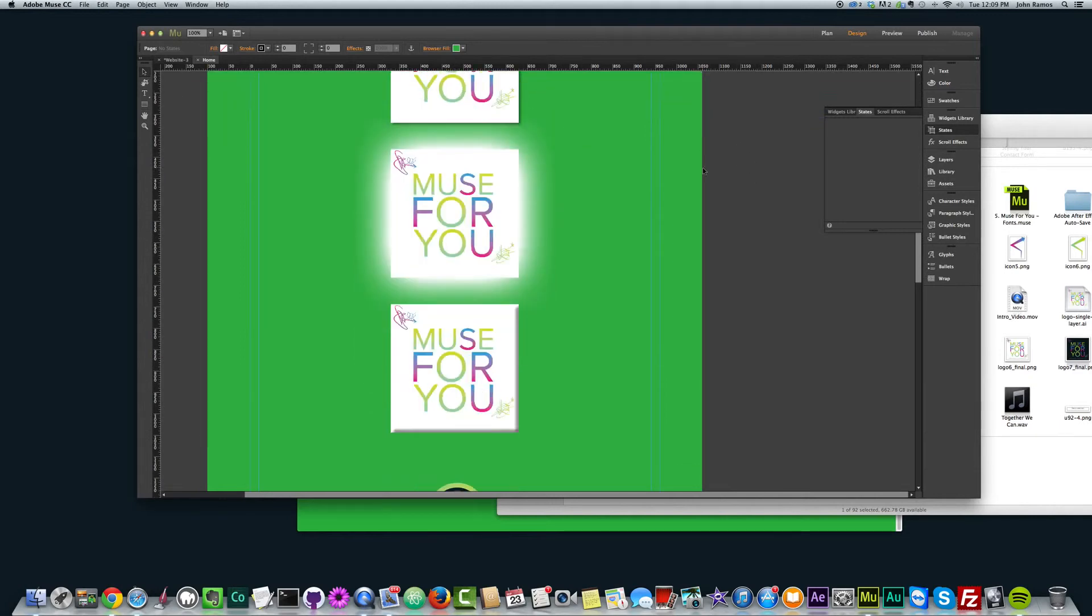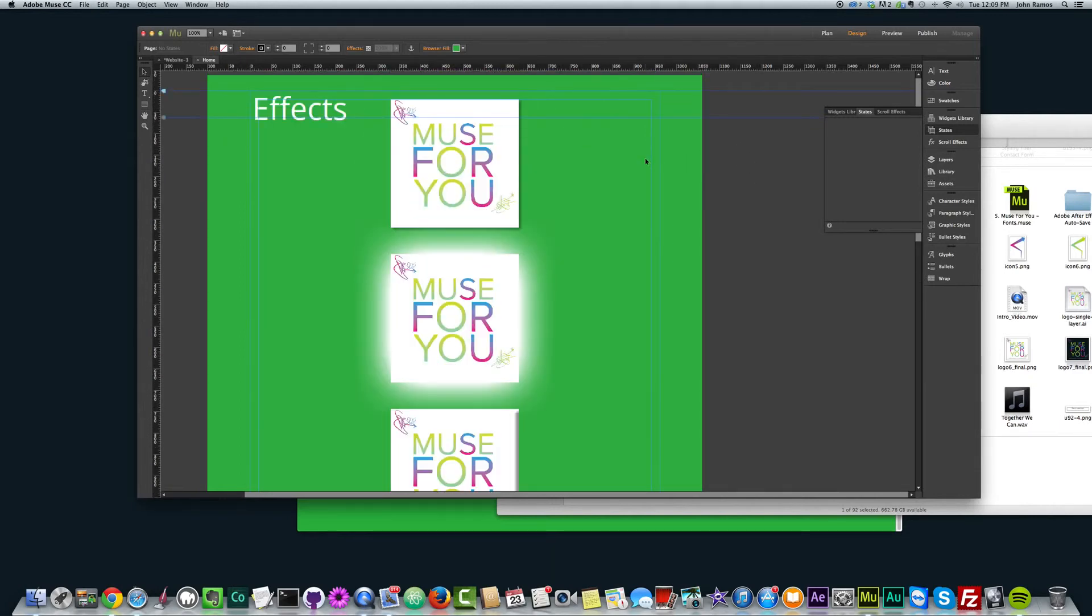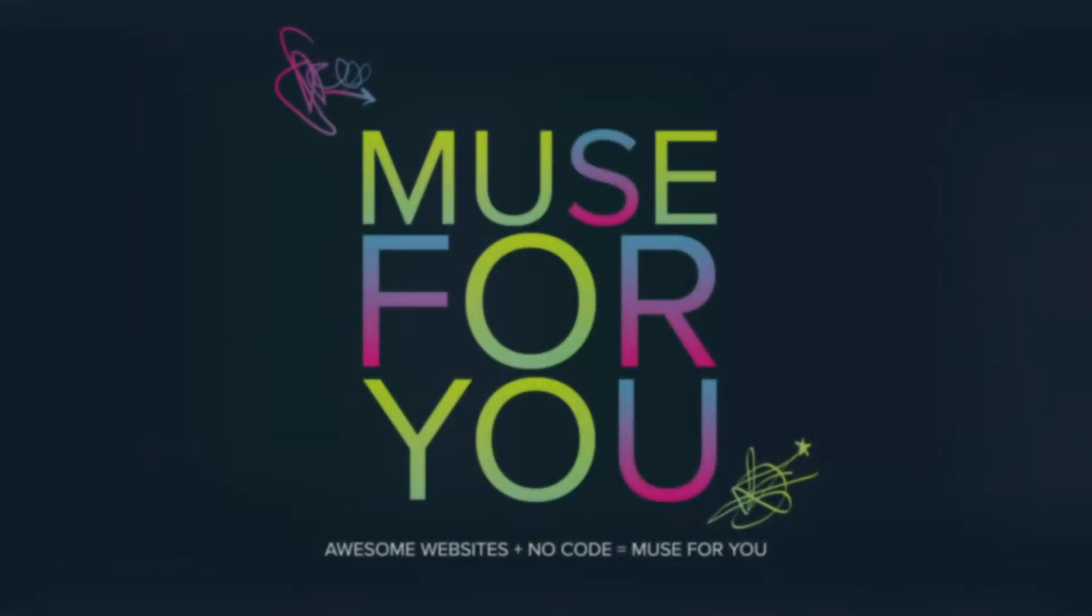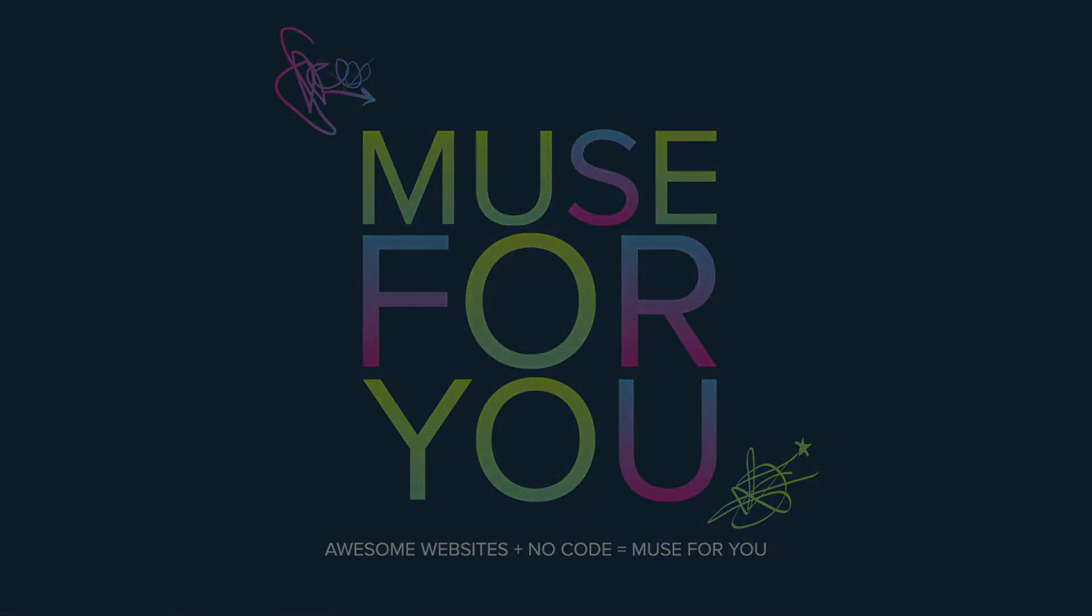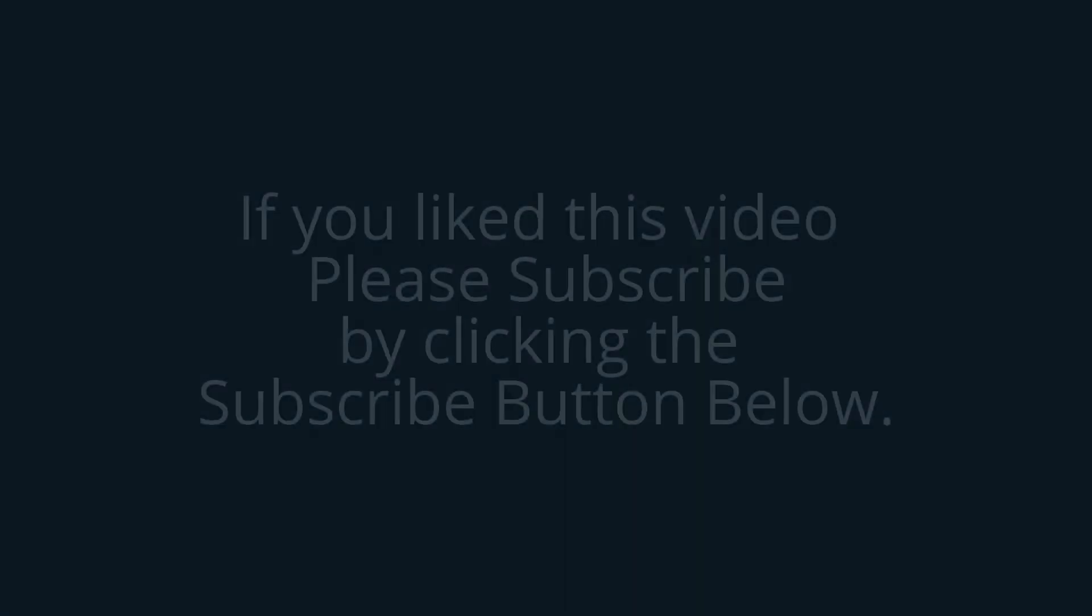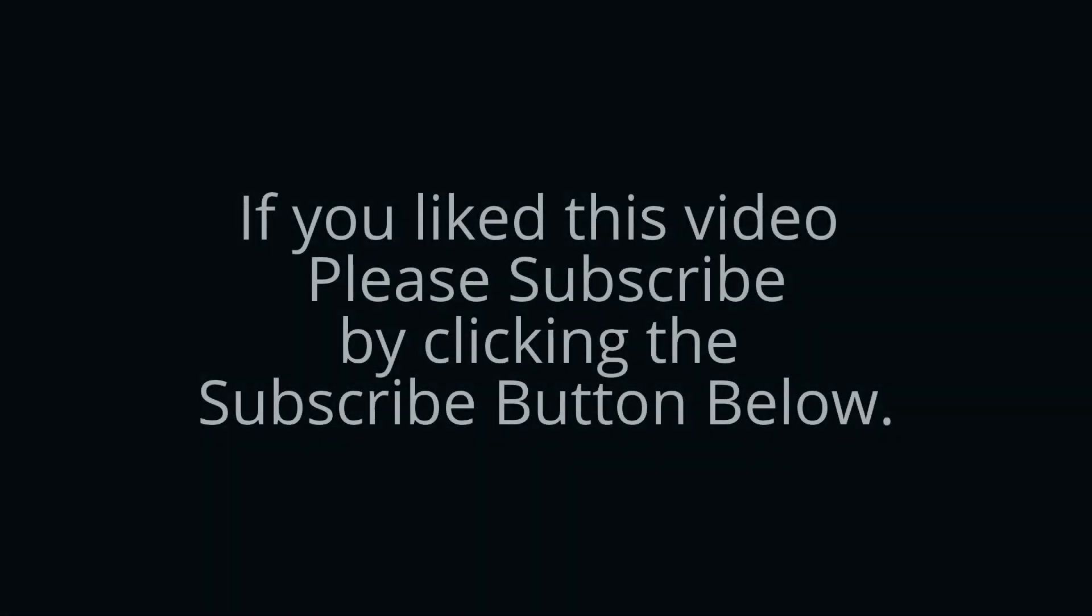All right. So that's it for this video. Thanks for watching and I'll see you in the next video.